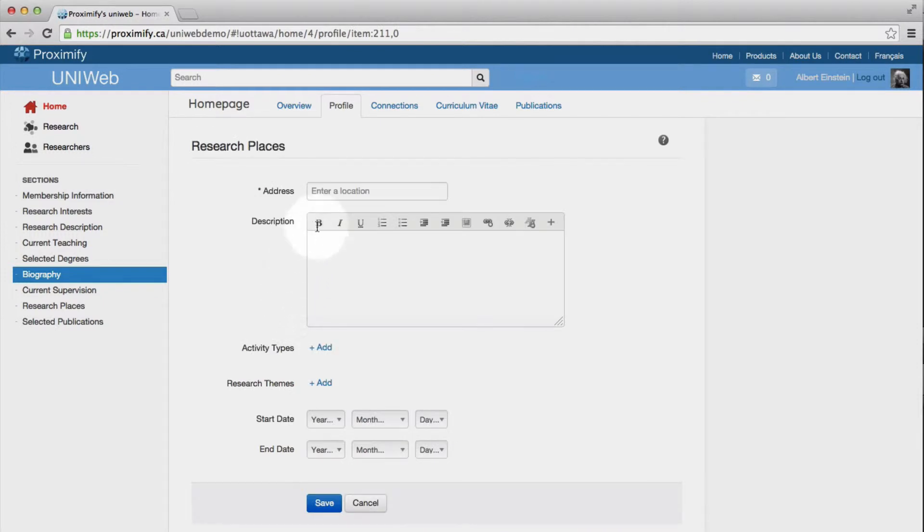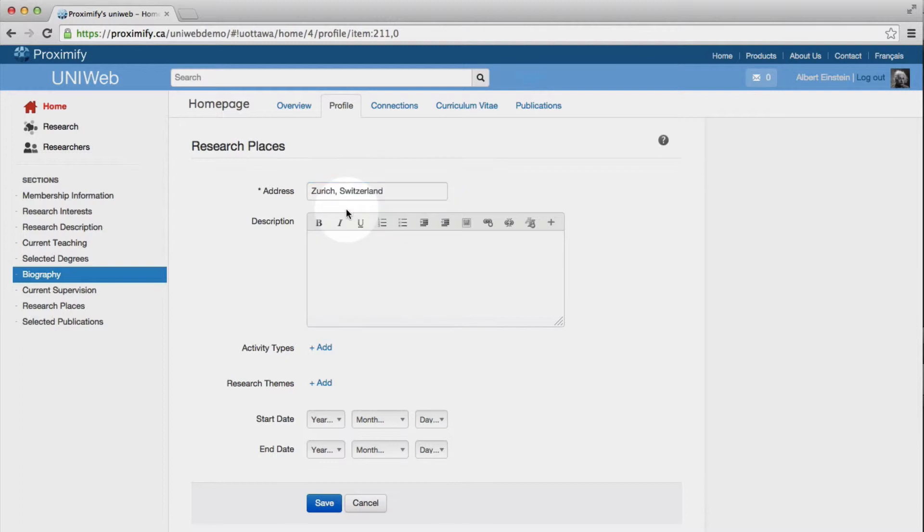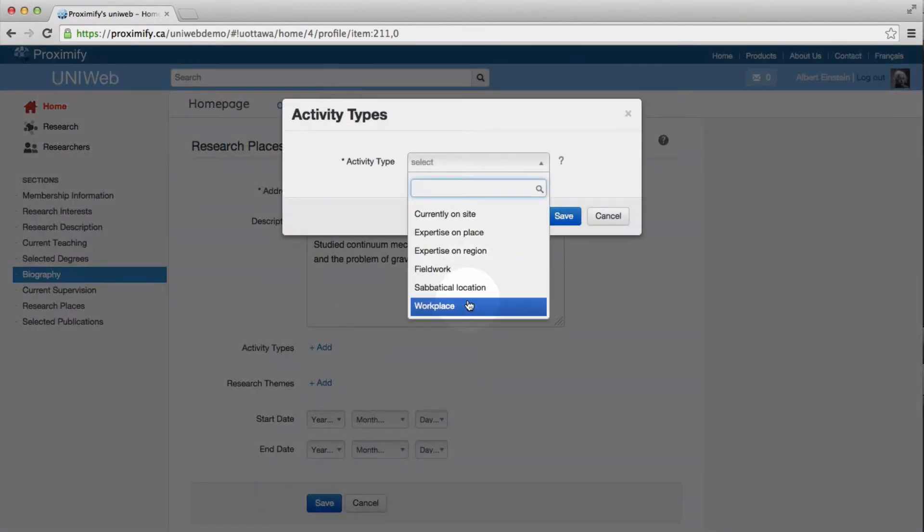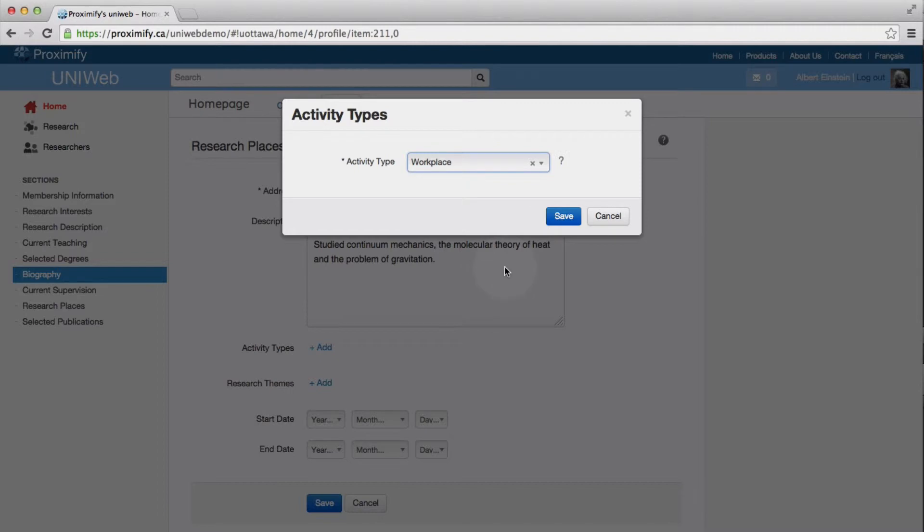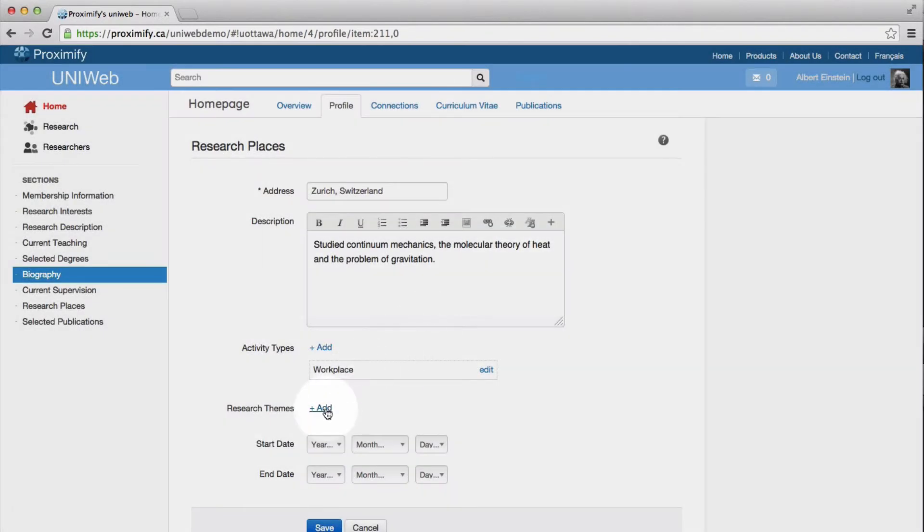We begin by entering an address. Uniweb has a helpful autocomplete feature that makes it easy to populate our full address. Then we add a description. We can choose a type of research activity and even tag our location with research interests.